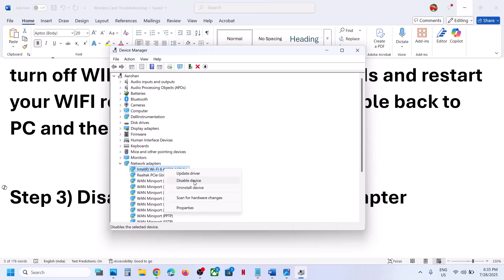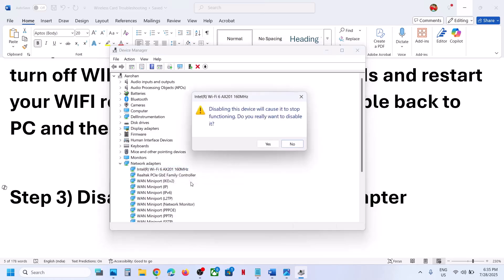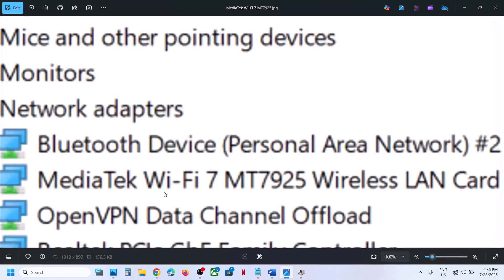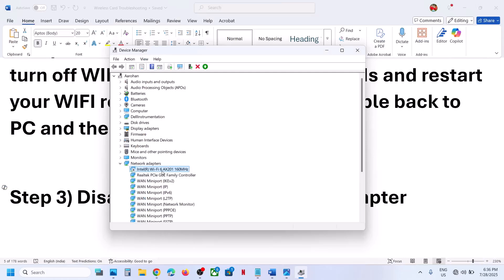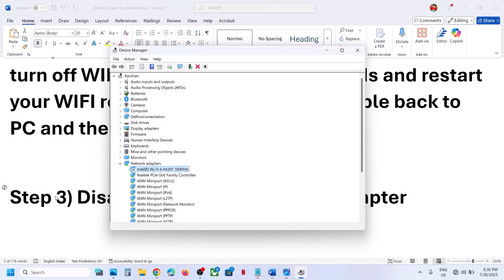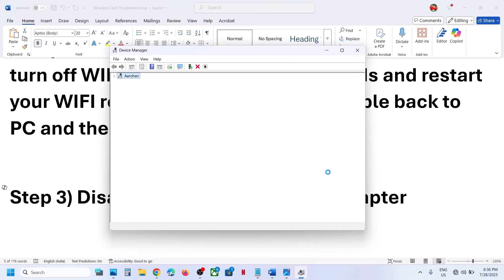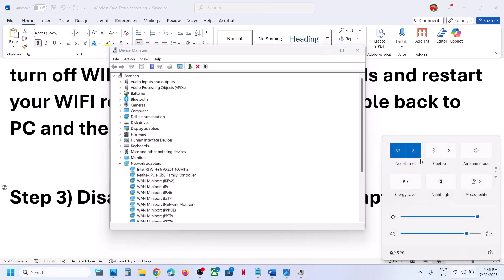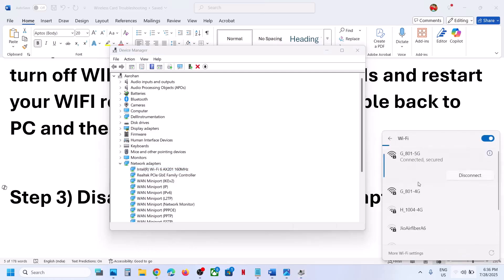Right-click on the Wi-Fi adapter and click Disable Device, then click Yes. Then right-click on your MediaTek Wi-Fi adapter again — this is just an example — and click Enable Device. Once done, connect to your network and check if it's working.